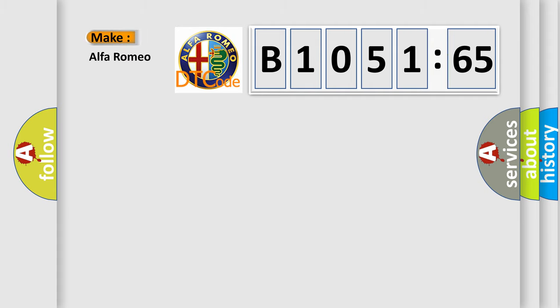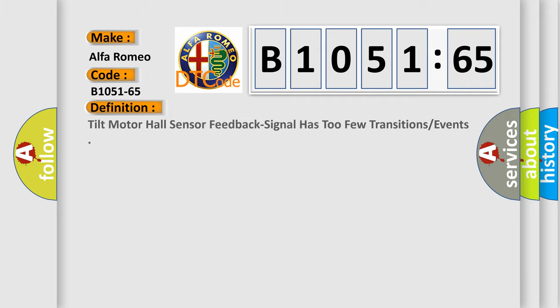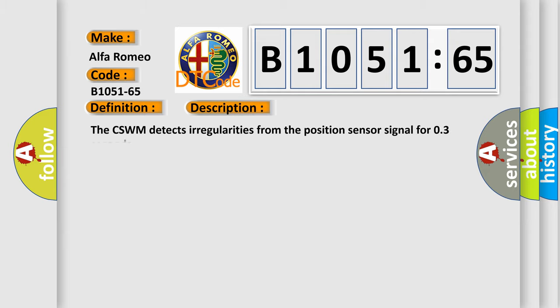So, what does the diagnostic trouble code B1051-65 interpret for Alfa Romeo car manufacturers? The basic definition is tilt motor hall sensor feedback signal has too few transitions or events. And now this is a short description of this DTC code.